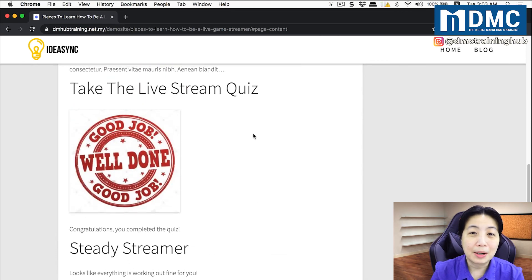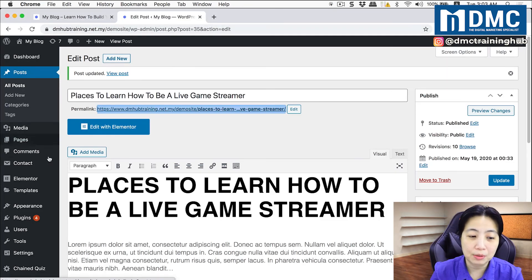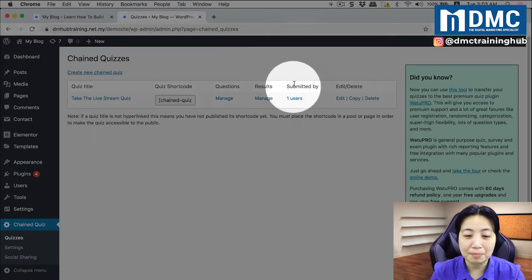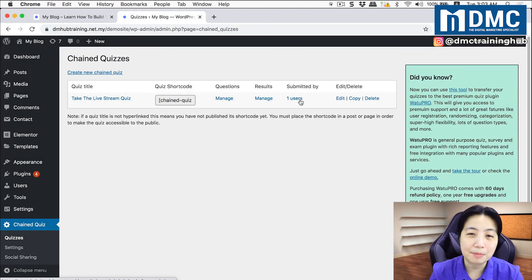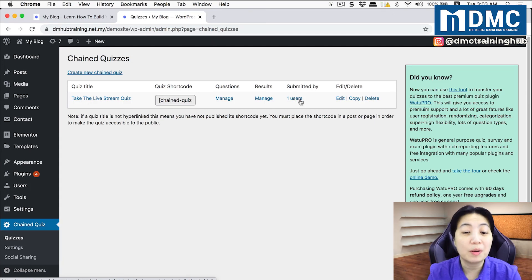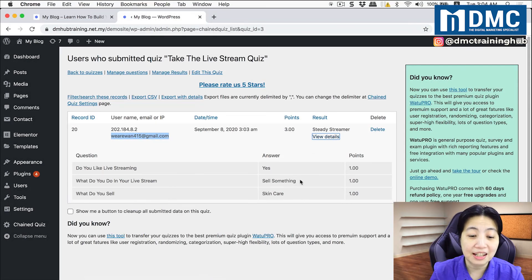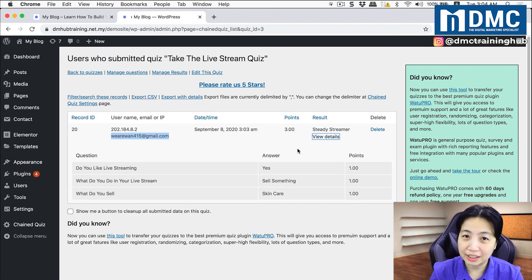Last thing I'll show you about the Chain Quiz plugin: let me exit this page and go back to the Chain Quiz dashboard. Under chain quizzes, you'll notice an extra column that says 'submitted by how many users.' This is where you can find out who submitted or played the quiz. Click on the users to get their email address, and click View Details to find out exactly what each person answered. This information can help you contact them or upsell something more relevant to them.